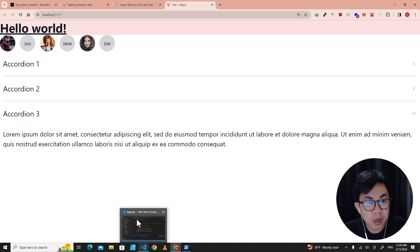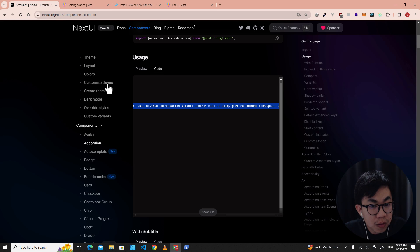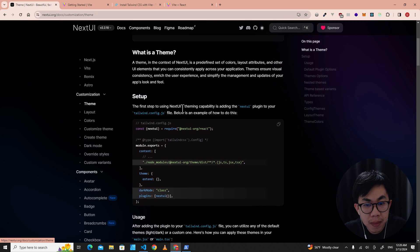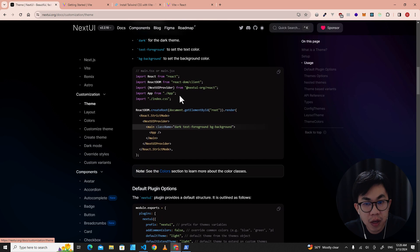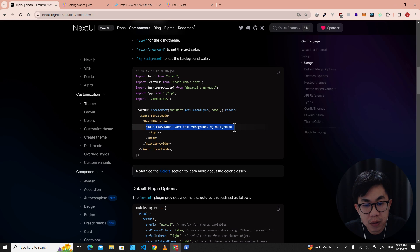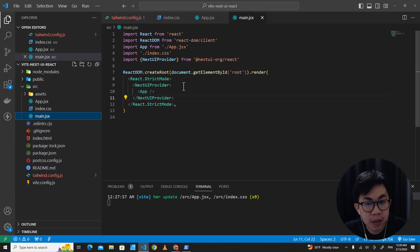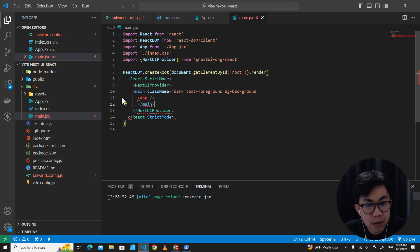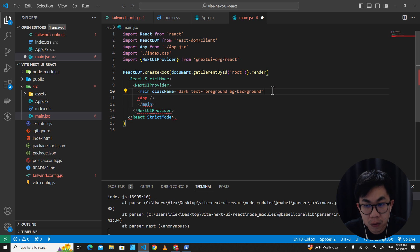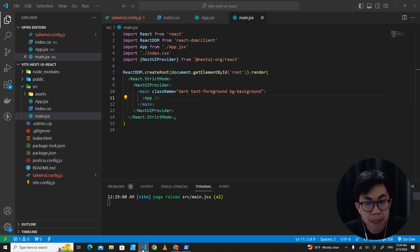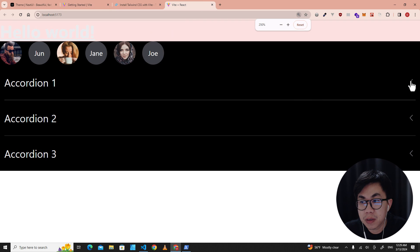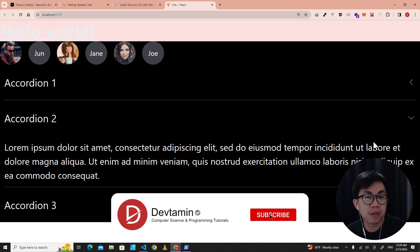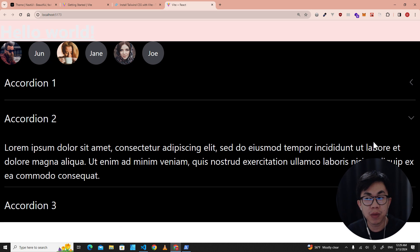If you want dark mode, go to the theme section in the NextUI docs. To activate dark mode, add the class 'dark' to a wrapping element. In main.jsx, wrap the app in a main tag with 'className="dark"'. Save it, and you'll see the application switch to dark mode. That's all for this video — if you liked it, feel free to click Like, Subscribe, and don't forget to comment below. Thank you so much for watching!